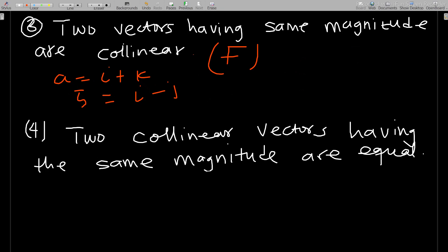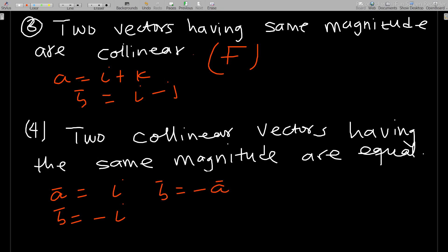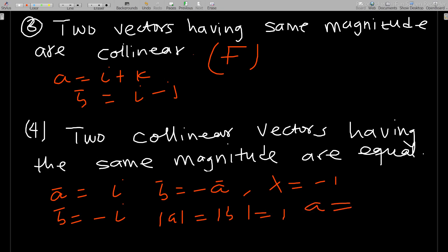True or False: two collinear vectors having the same magnitude are equal. Consider a = i and b = −i. They are collinear with lambda = −1, and both have magnitude 1, but a ≠ b. So this statement is also false. Thank you for watching, and don't forget to subscribe.